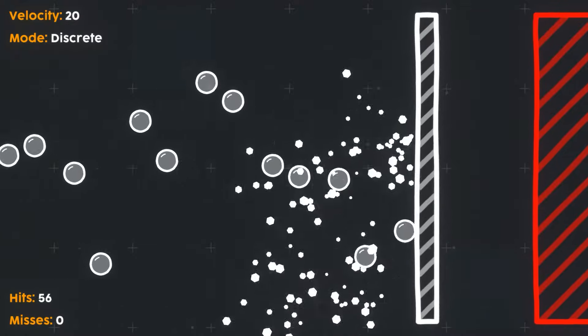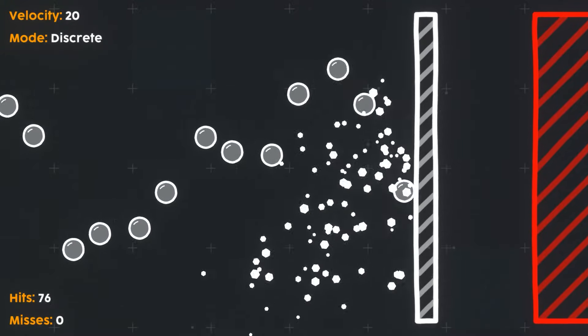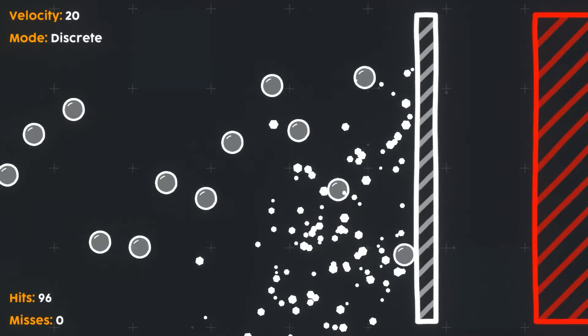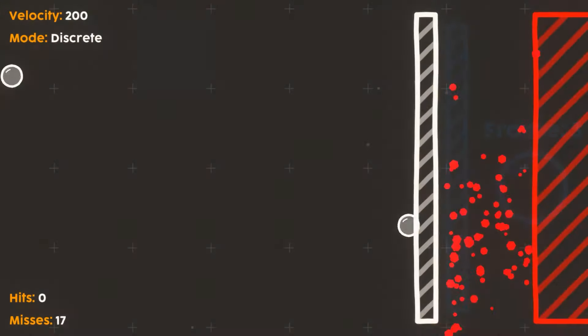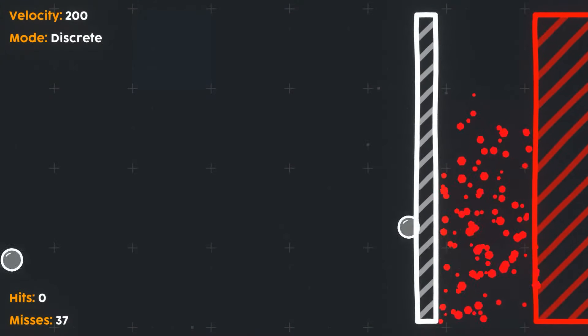Discrete is the default value and by far the cheapest computationally. It works by checking for collisions on each physics step. The downside to this technique is that fast-moving bodies can tunnel through objects between steps, completely missing the collision.